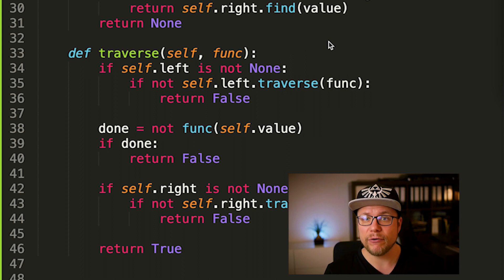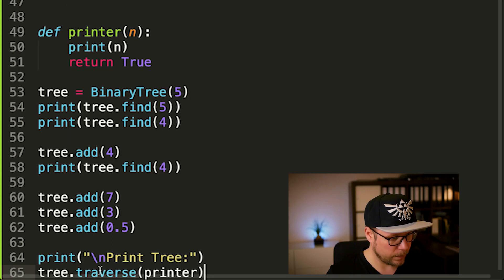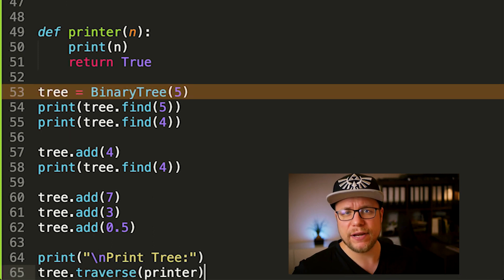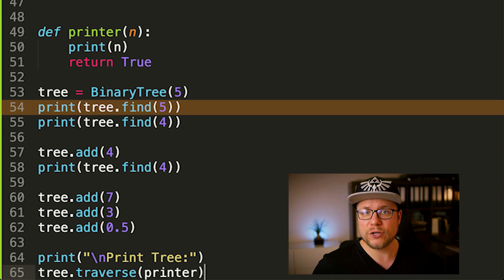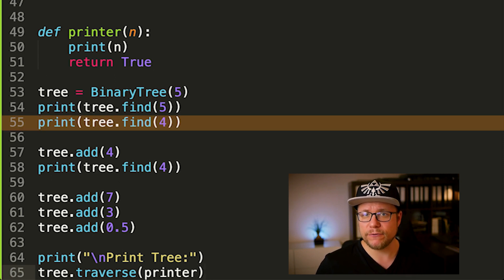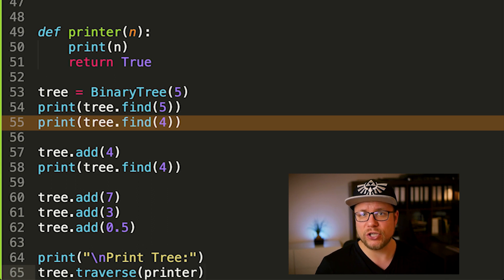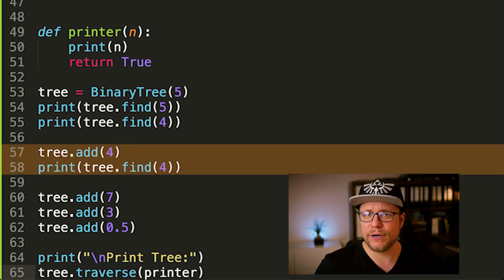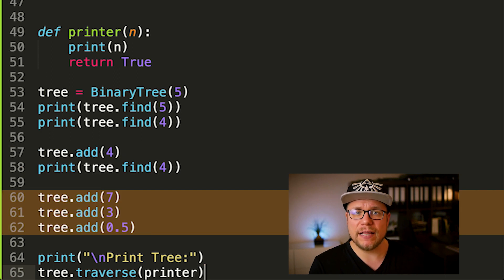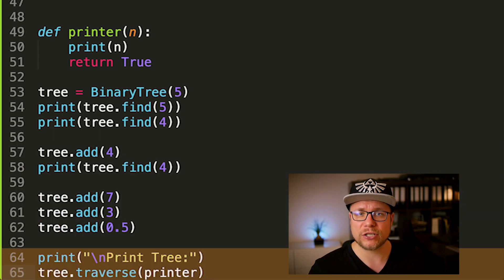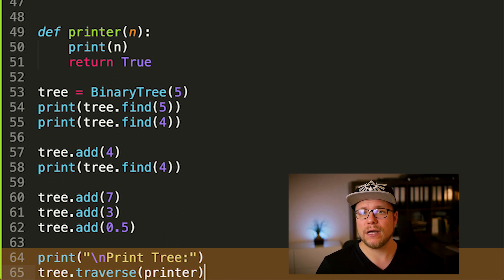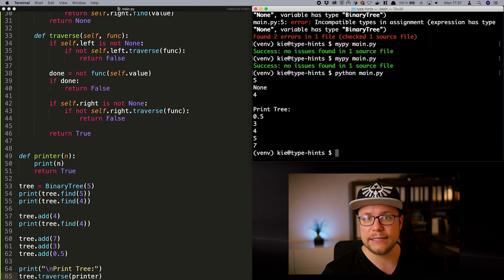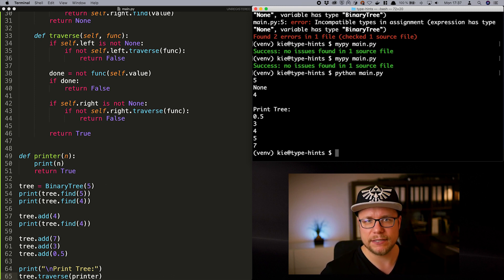Let's create a binary tree and run the program. First we create a root tree and store the value 5. We try to find the value 5 and get it. After that we try to find a 4 and we should get none. Adding a 4 and searching for it should print 4 and after that I add some more values and call the traverse function with the print function to examine the contents of our binary tree. The output is as expected. Let's see if the typing is valid.